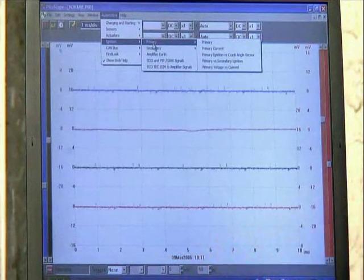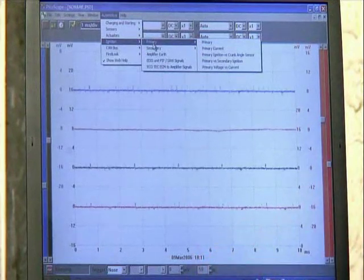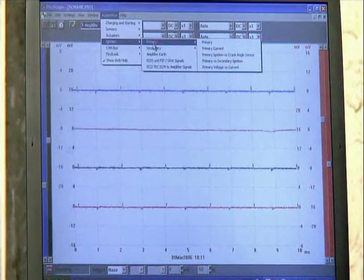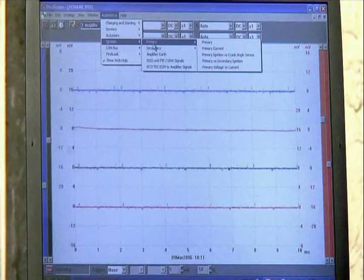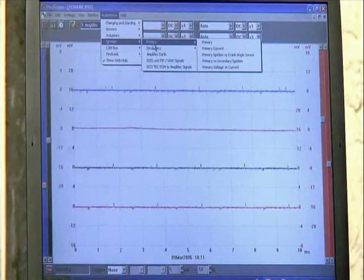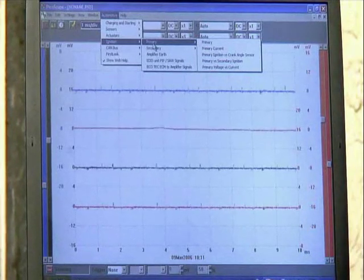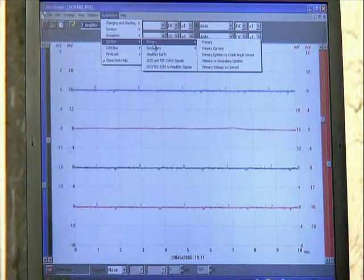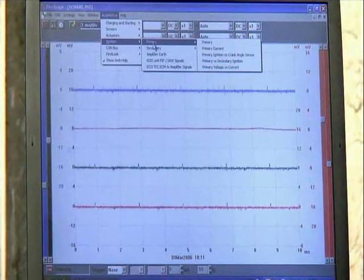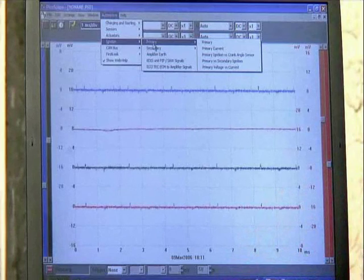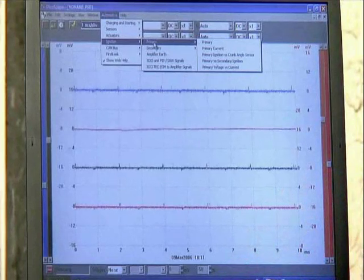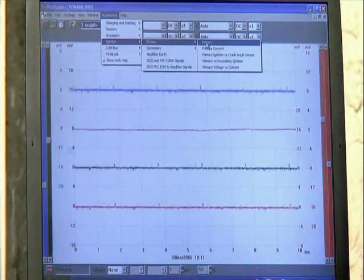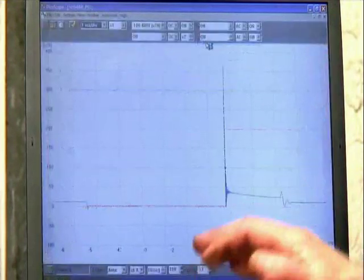We have yet another pop-up menu. It says: Primary, Primary with Current, Primary Ignition versus Crank Angle Sensor, Primary versus Secondary, and Primary Voltage versus Current. I just want Primary — that's all I want is voltage. So I'm going to select the top option and slide across to select Primary.